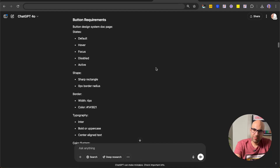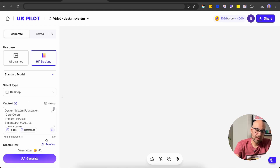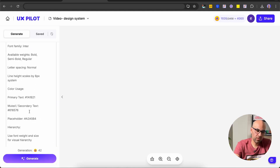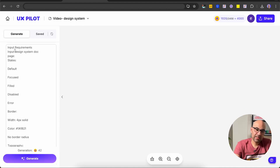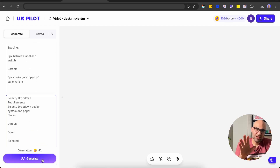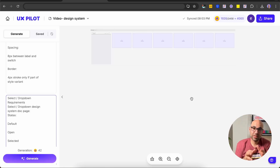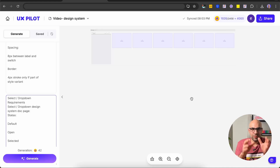I add another screen and take the button requirements, copy from ChatGPT, and paste into UXPilot. I finish copying and pasting — typography, button requirements, input requirements, checkbox, radio button, switch component, and the select component. Just before I click generate, the link for UXPilot will be in the description. Now let's click generate and see the magic happen.